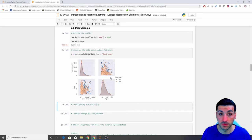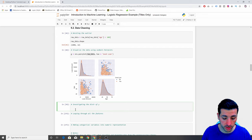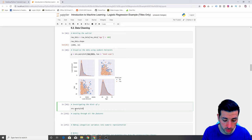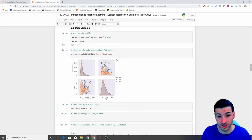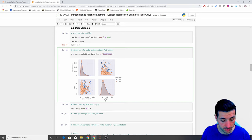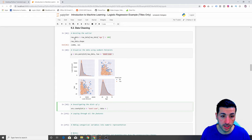Going back to where we left off in video part one, we want to investigate the distribution of Y, which is our dependent variable. To do this, we're going to use a count plot. I'm going to say SNS.countplot, open brackets. I want my X to be the Y — which is the dependent variable — so I can copy and paste 'good loan' here. I want my data to be the raw data, my data frame.